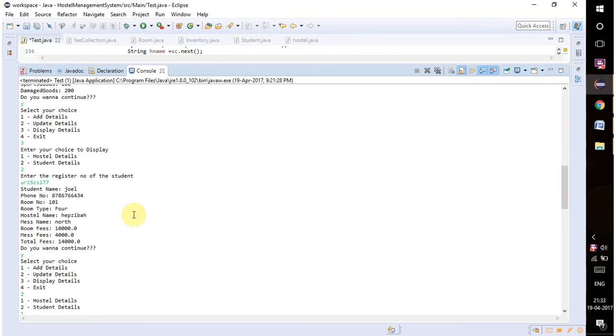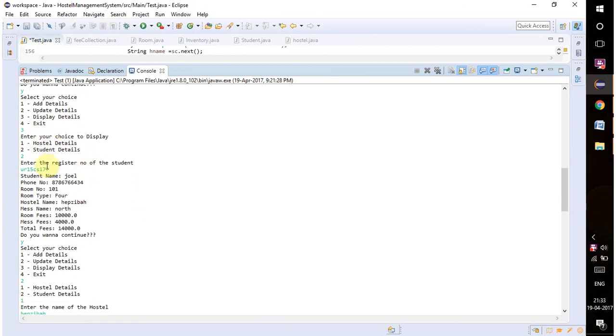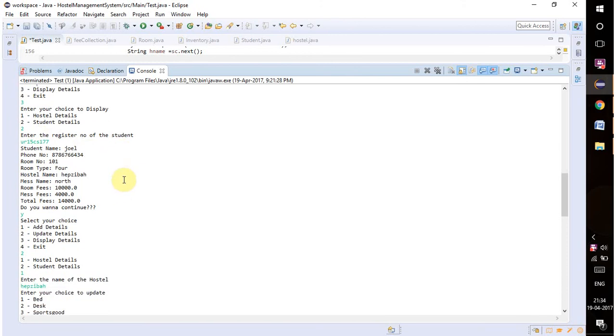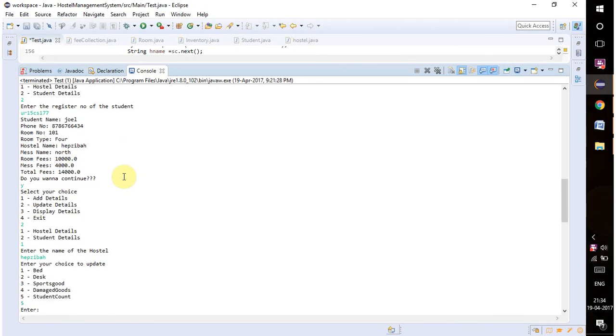When I want to display student details, it's asking the register number of the student. In this management system we can store as many students as we want because we are using array of objects. When I choose any register number, all the information related to that register number will be displayed in the output.